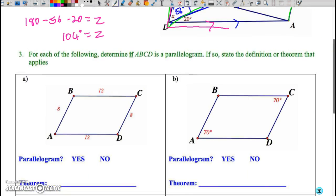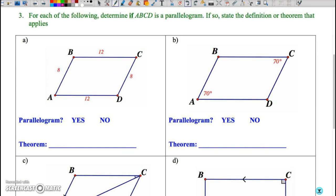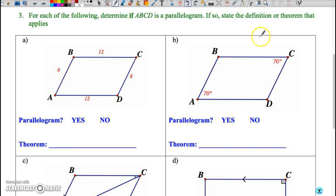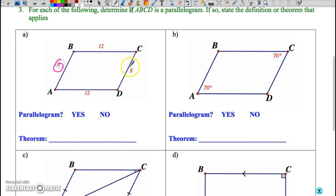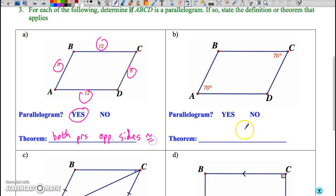The next part asks which figures are parallelograms. We have five options to check: both pairs of opposite sides congruent, both pairs of opposite angles congruent, both pairs of opposite sides parallel, bisecting diagonals, or one pair of opposite sides both parallel and congruent. In case A, both pairs of opposite sides are congruent, so this is definitely a parallelogram — both pairs of opposite sides are congruent is the reason.